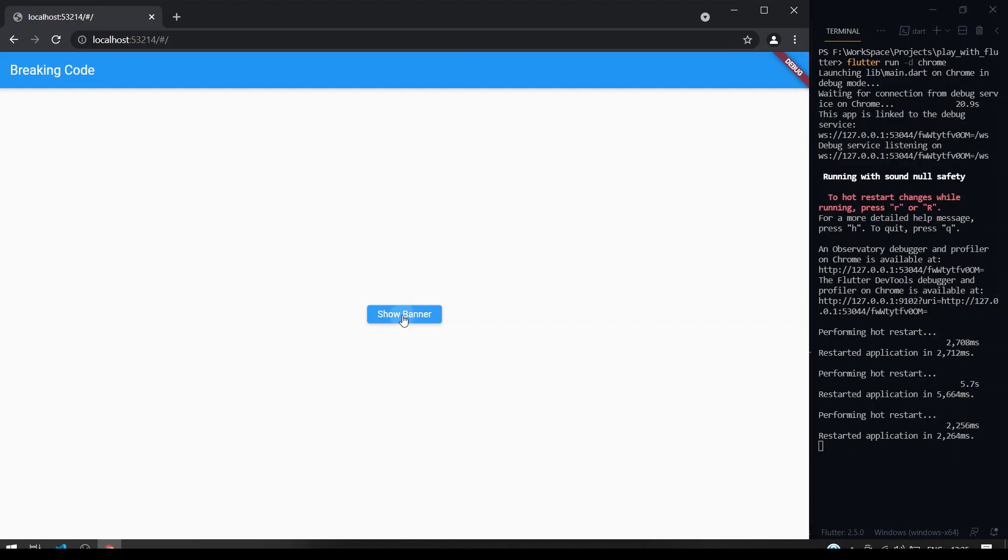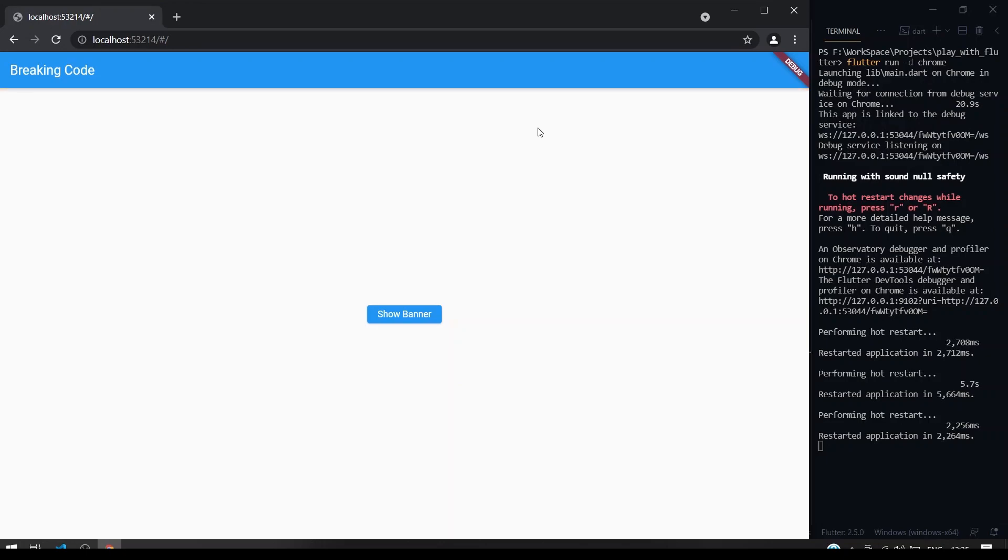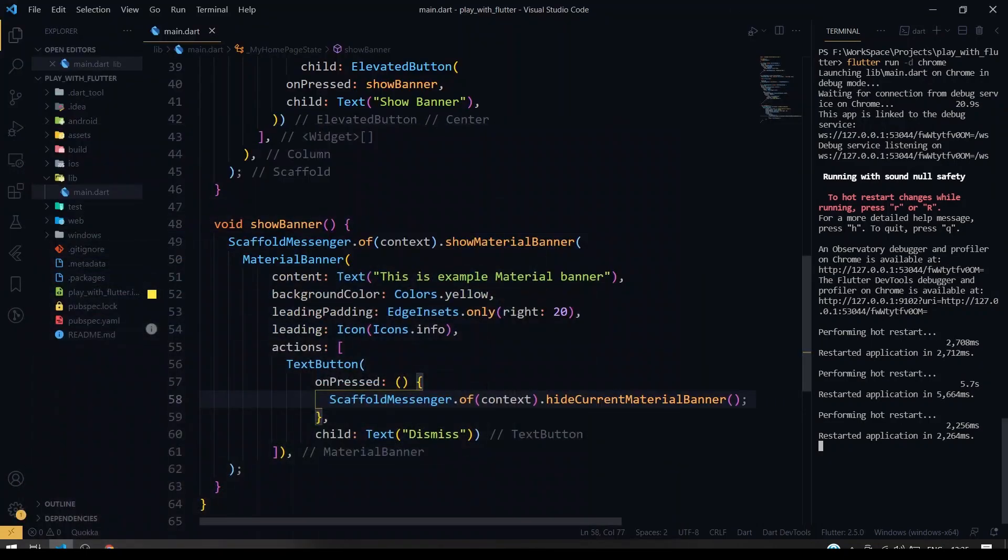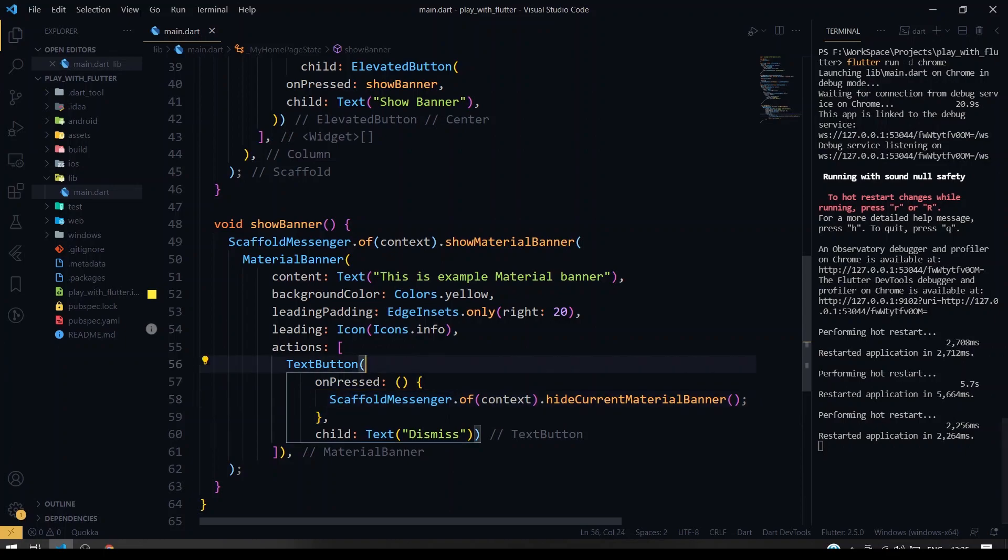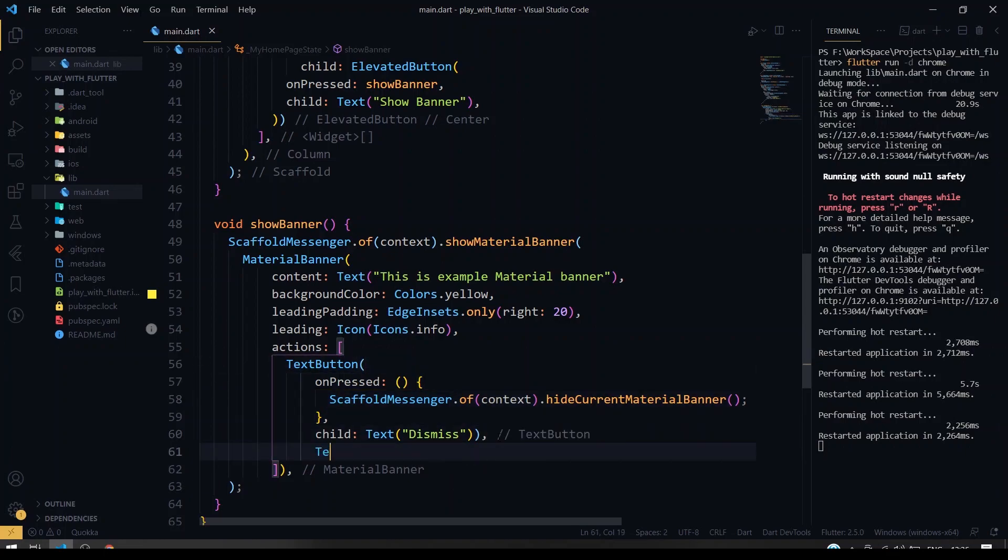Yeah, I click the show banner, the banner comes. And if I click the dismiss button, the banner goes up. So this is how it works. You can also have multiple widgets inside our action.